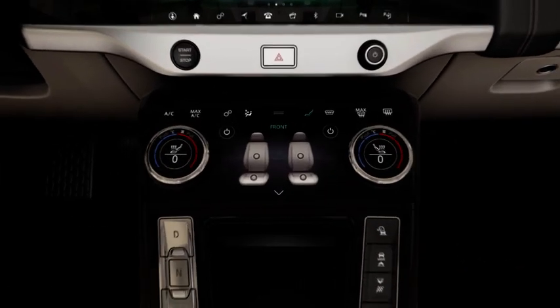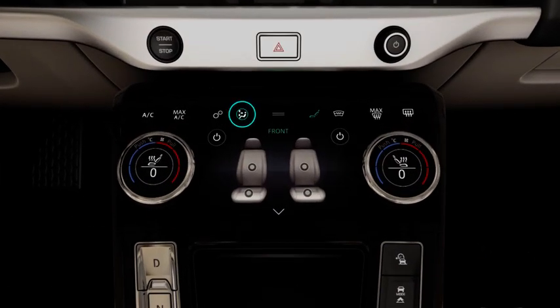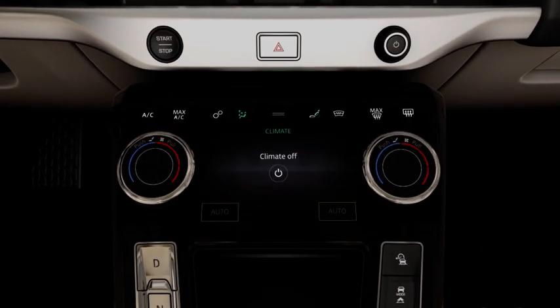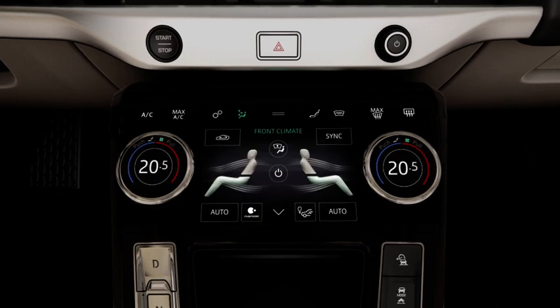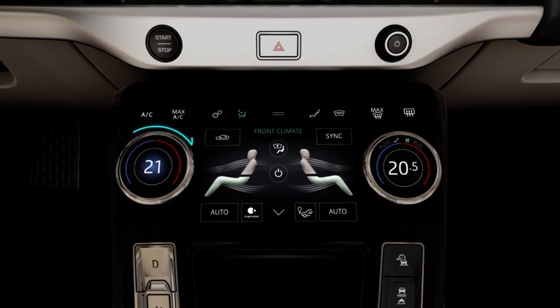To activate the system, touch climate, followed by the power or auto button. To adjust the temperature for the front of the cabin, manually operate the rotary controls.